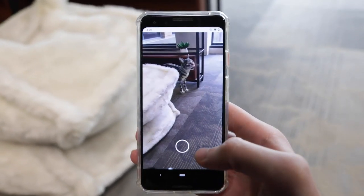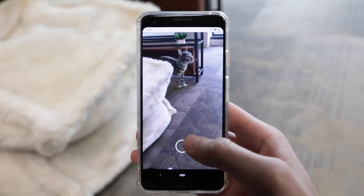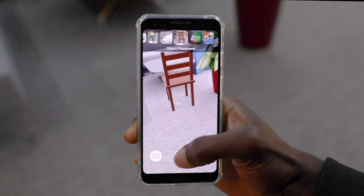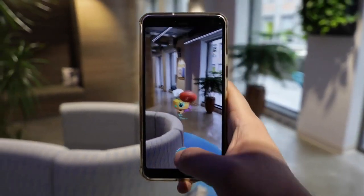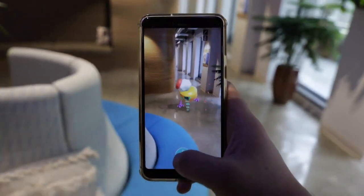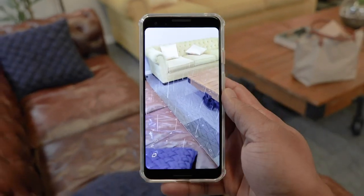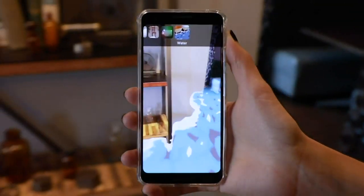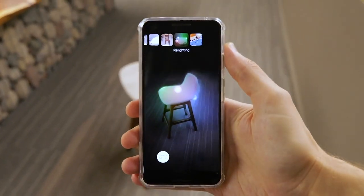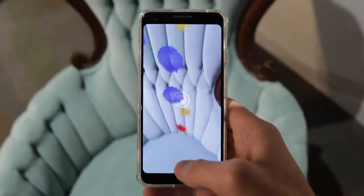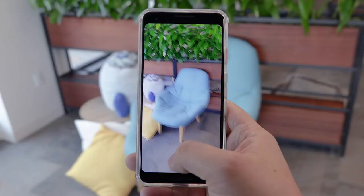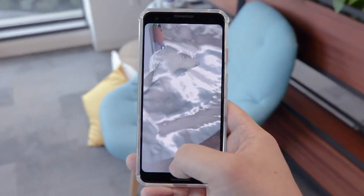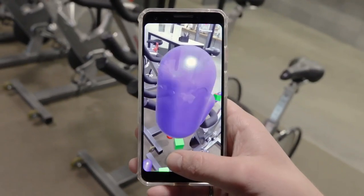DepthLab encapsulates a variety of depth-based UI and UX paradigms, including geometry-aware rendering, real-time visual effects such as rain, snow, flooding, and relighting, and surface interaction behaviors such as surface splatting, real-time mesh generation, and physics simulation.